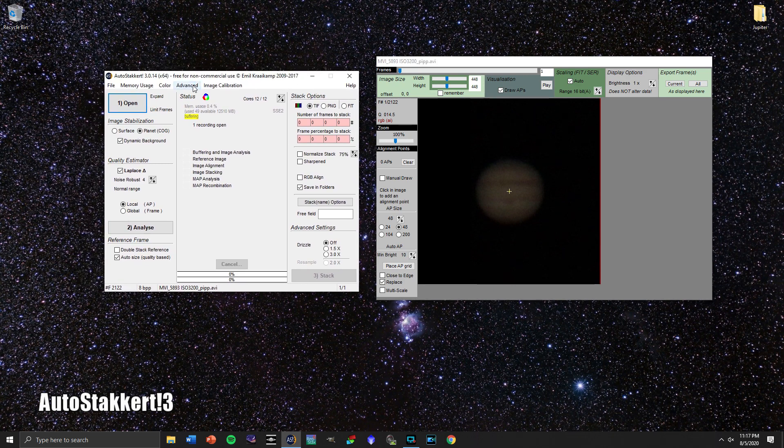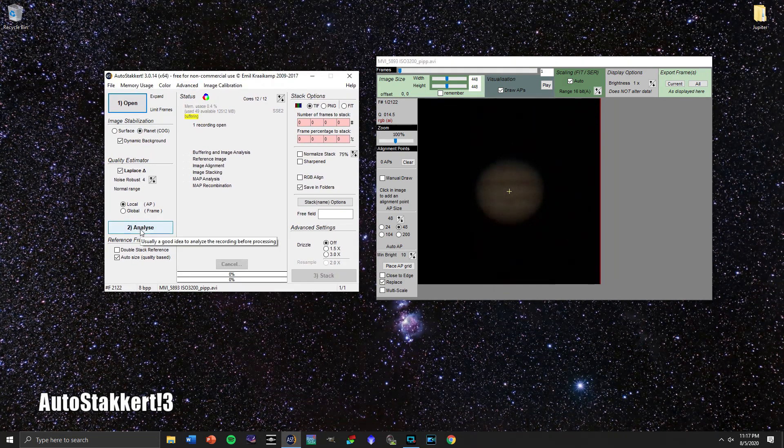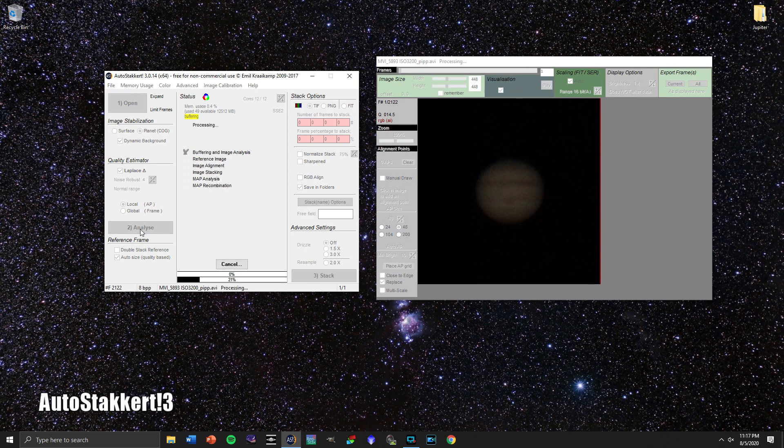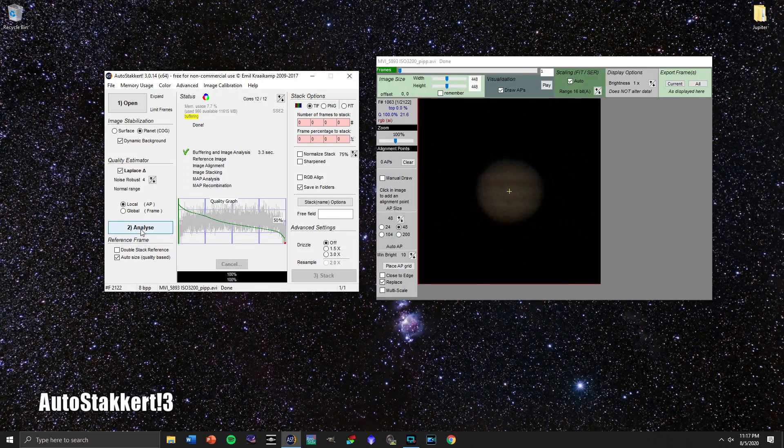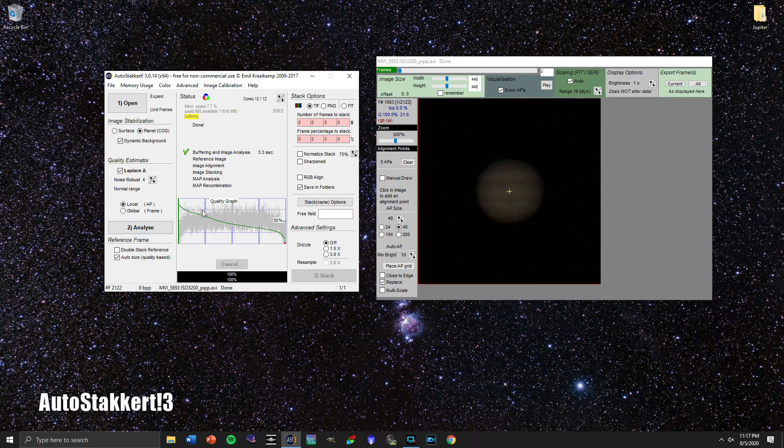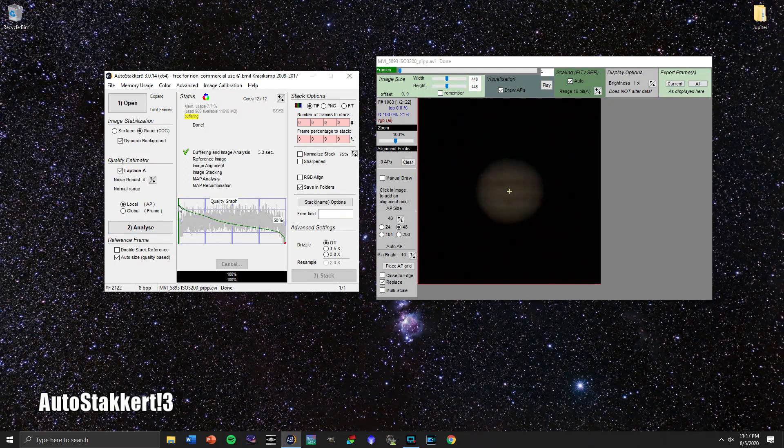We're going to go over and we're going to click Analyze. Now this is going to go through and basically judge the quality of each of the roughly 3,000 frames that were captured earlier in our video.